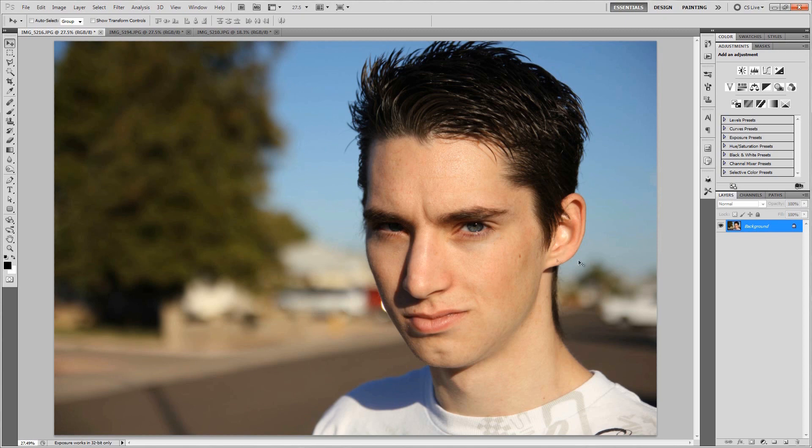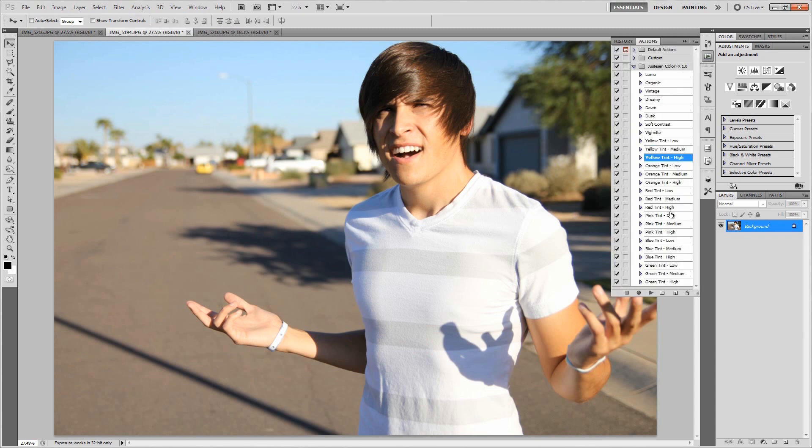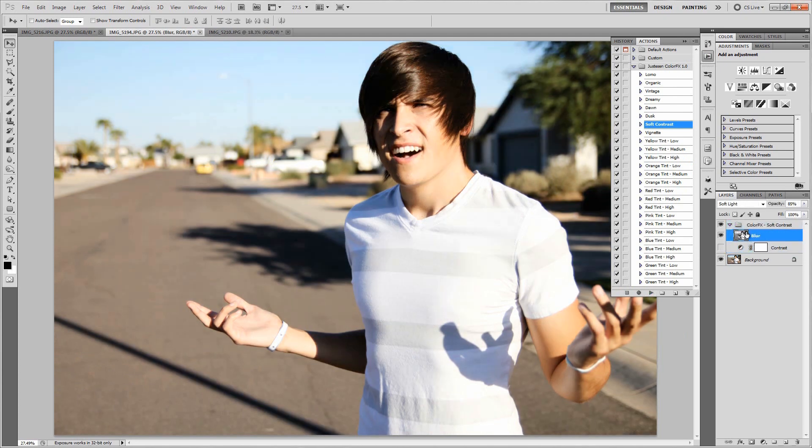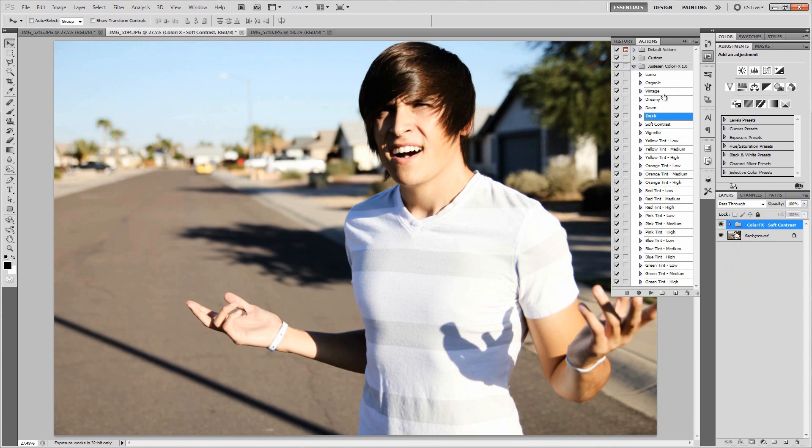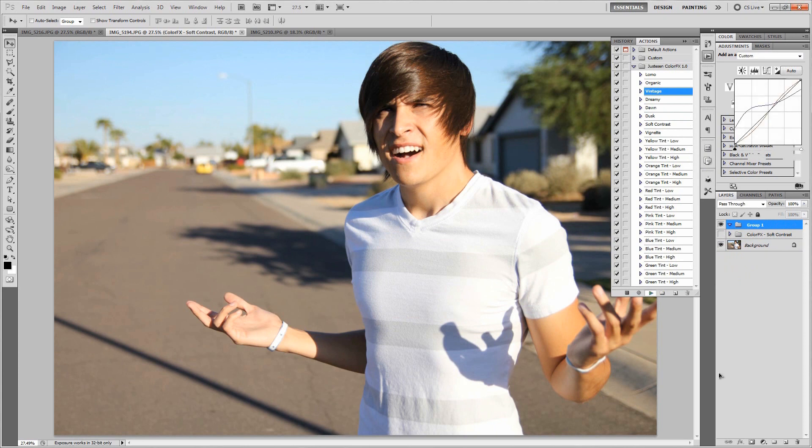You know what, just for kicks, let's try some of these on a different picture. Let's try some different combinations and see if we can get something cool again. Let's try soft contrast just to start this off. Now let's add vintage on top of that. Hold on, let's turn that off first, then do the vintage. Obviously I'm loving that already. I love that vintage look, it looks awesome.